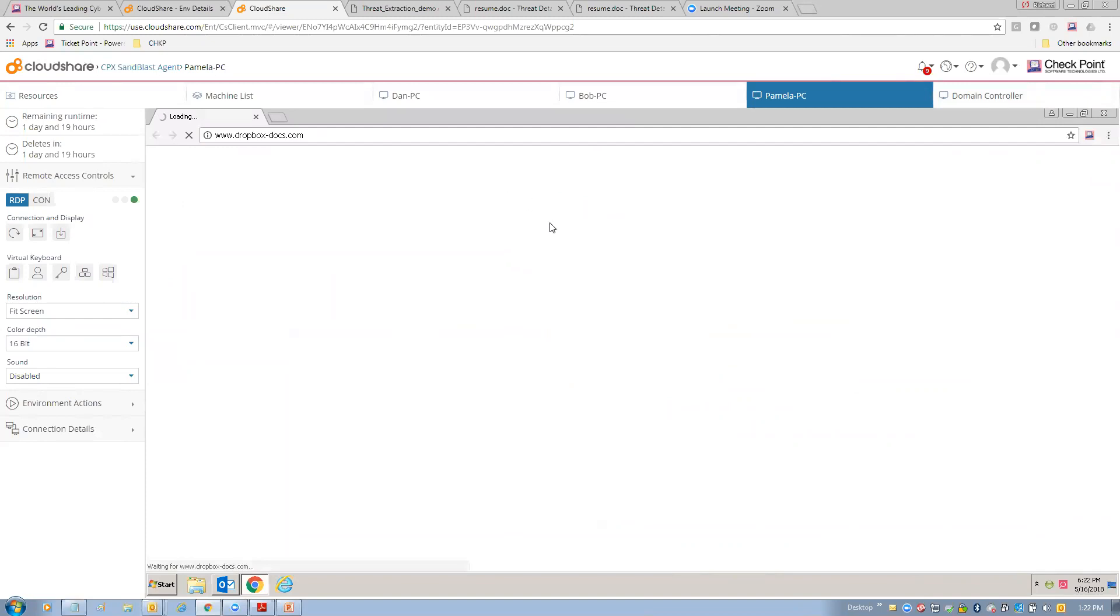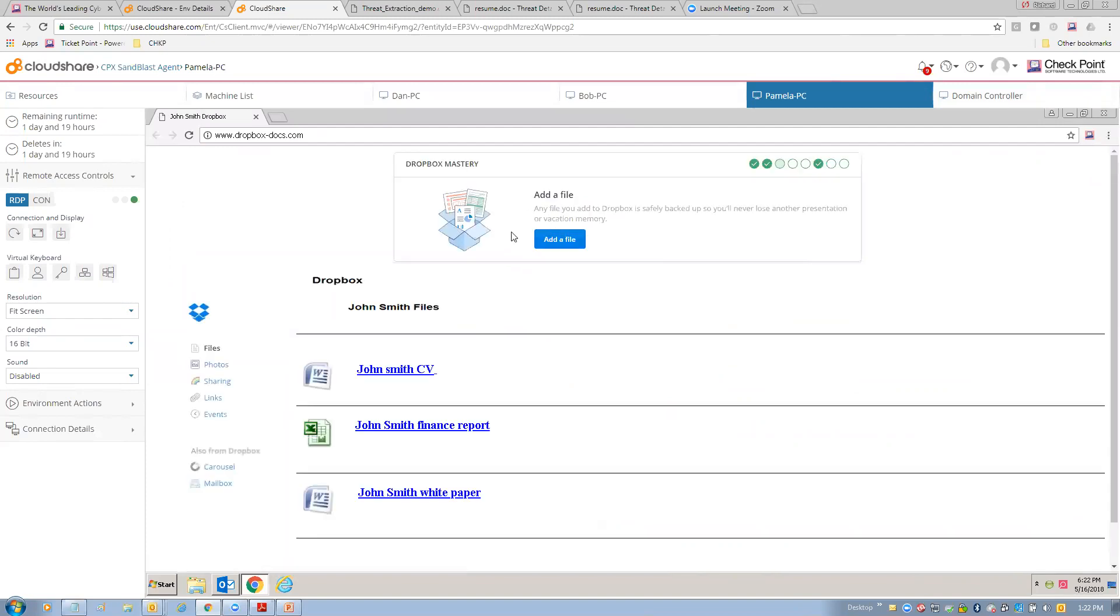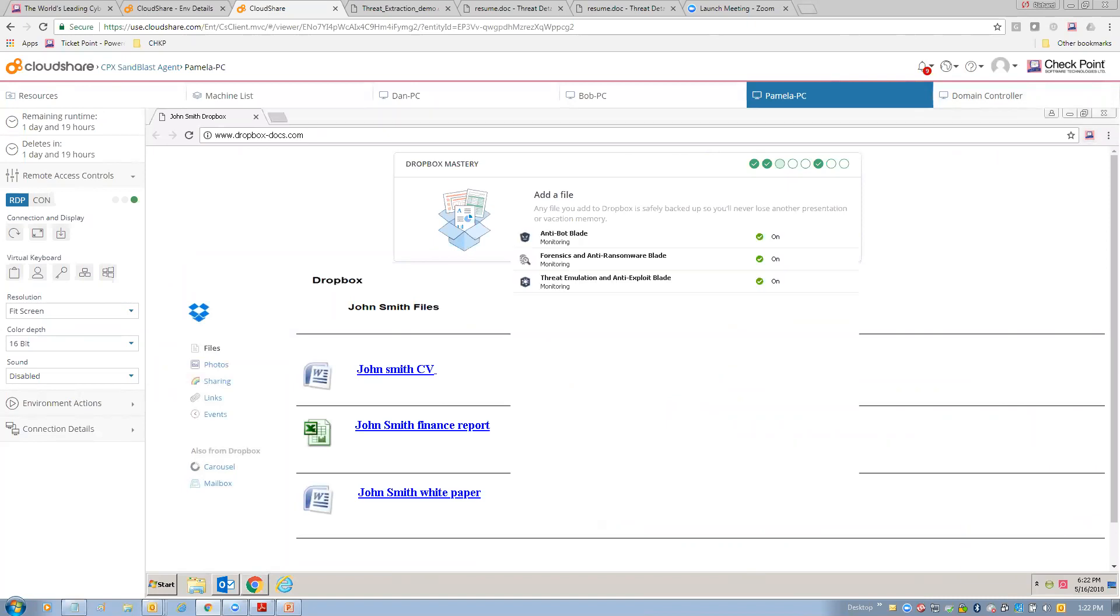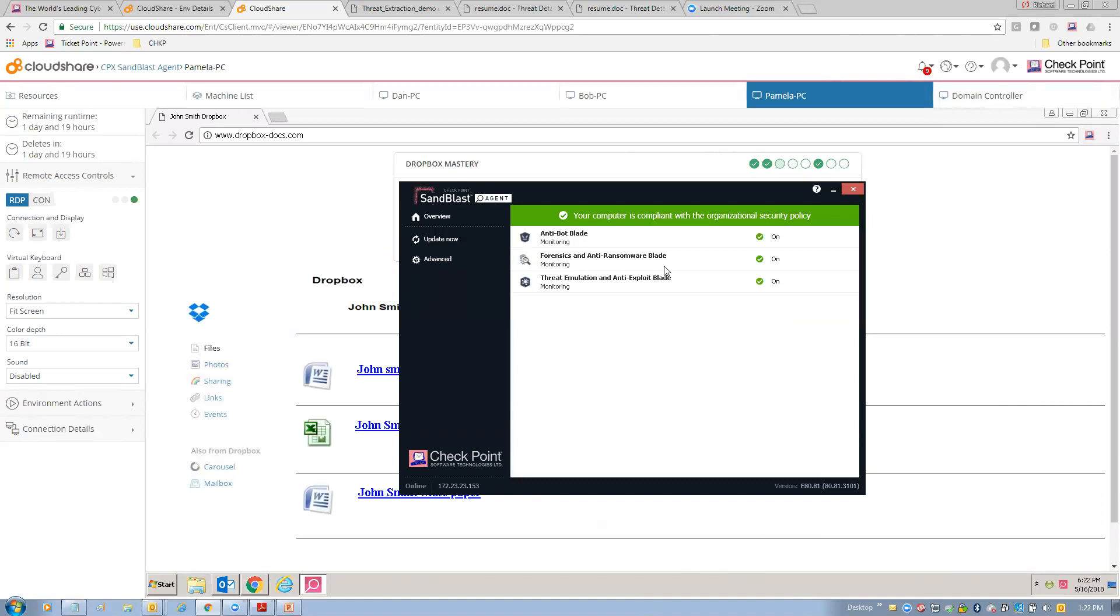And so, at this point, we're going to open up Chrome and we've gone to a Dropbox site and we have a couple files. Notice that we have the Sandblast Agent for Browsers plugin enabled here. And also, I just want to point out that we do have Sandblast Agent enabled at the agent level as a client and that we have anti-bot, forensics, anti-ransomware, threat emulation, and anti-exploit enabled and functioning at the desktop level.